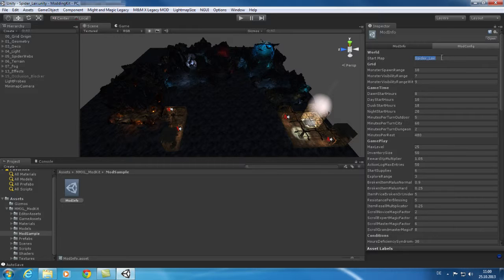A very important value is the start map. Here you need to configure which level is loaded when your mod starts.